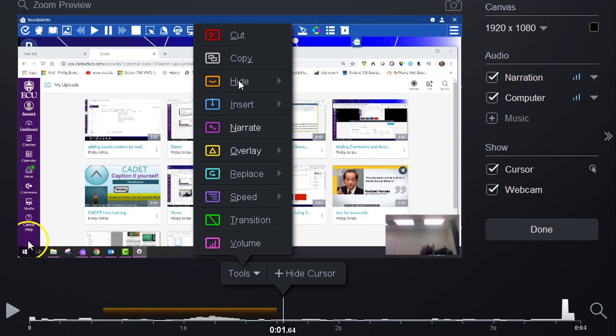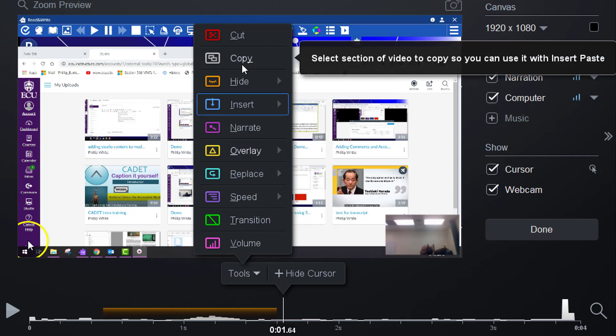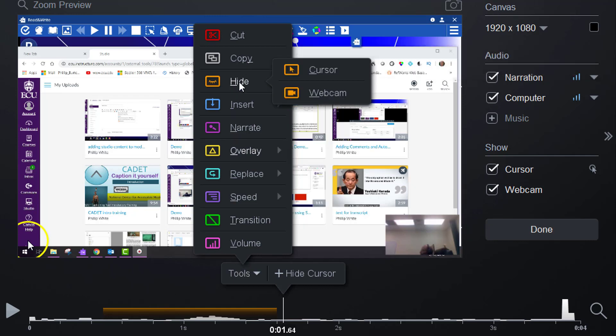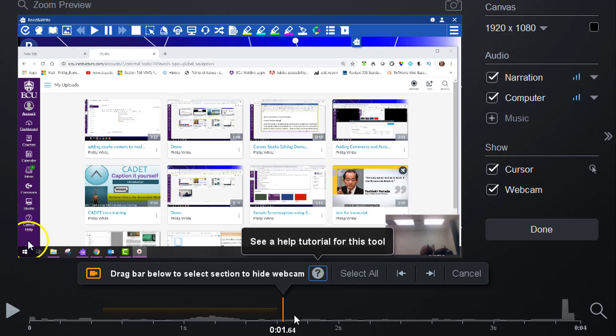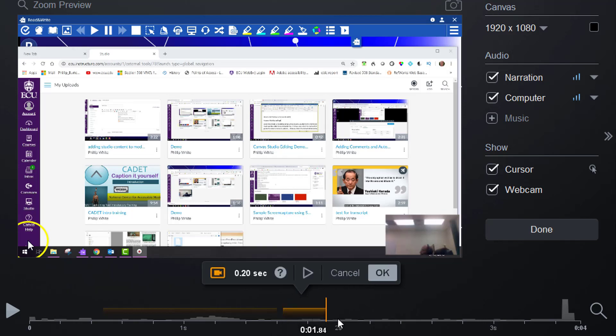Come up to Hide, go to Webcam, and then drag that segment like that. Click OK.